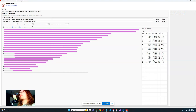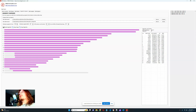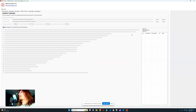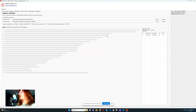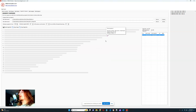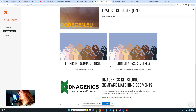For example, with Malta-1 — the Ancient North Eurasian — let's set the minimum segment SNPs to 100, the SNP window size threshold to 100, and minimum segment size in centimorgans to 1. Click Compare to see how much my mother has in common with the Malta Boy. It looks like she has one segment in common: 1.6 centimorgans — a pretty significant segment shared with someone from the Upper Paleolithic.